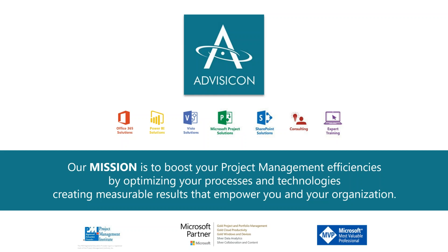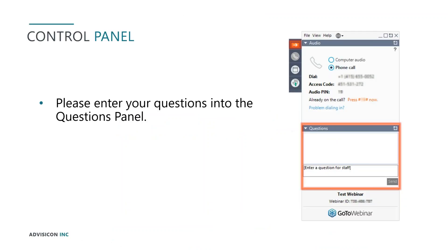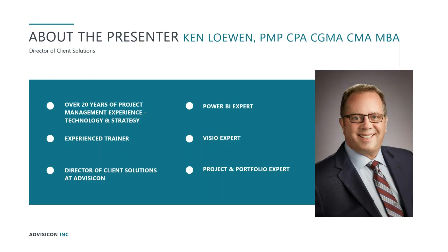Before we get started, I'd like to go over a few things so you know how to participate in today's event. Please review the control panel that should be on the top right of your screen. The audience will be muted during this session, so in order to ask a question, you will need to submit them in the questions window of the control panel. This webinar will be recorded and uploaded on the AdviseCon YouTube channel for those who could not attend today's session live. And it's now my pleasure to introduce our instructor, Ken Lowen. He is AdviseCon's very own Director of Client Solutions. And without further ado, I'll hand this over and we can get started.